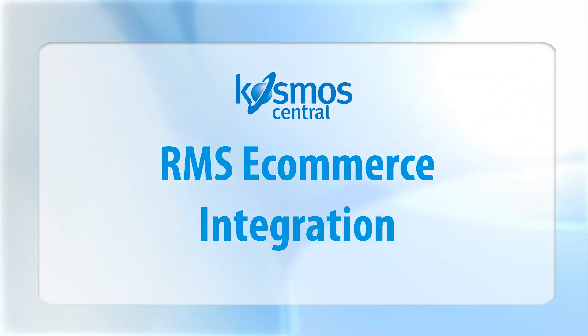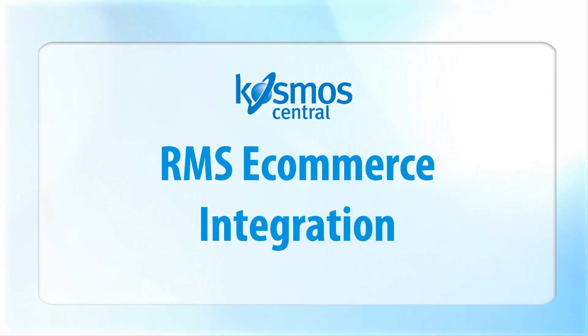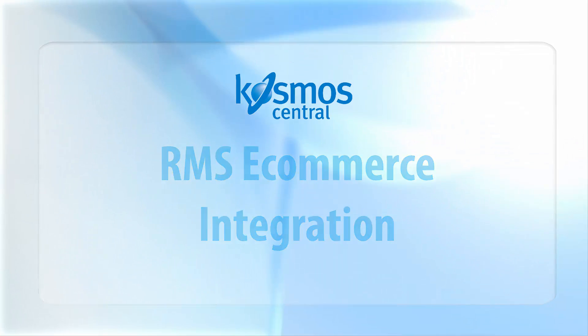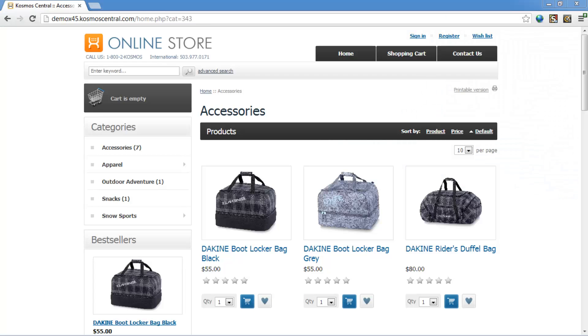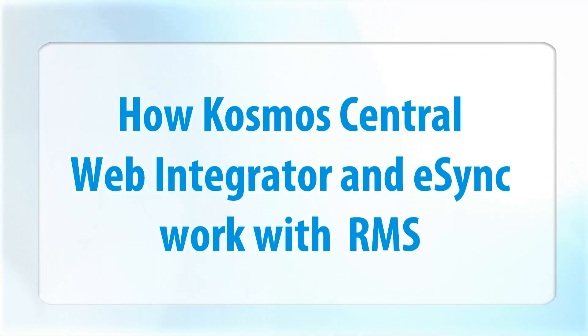Cosmos Central's RMS eCommerce integration. The easiest product management solution for your online stores. This demo will show you how to instantly upload product data to your online stores and automatically download orders into Microsoft Dynamics RMS.